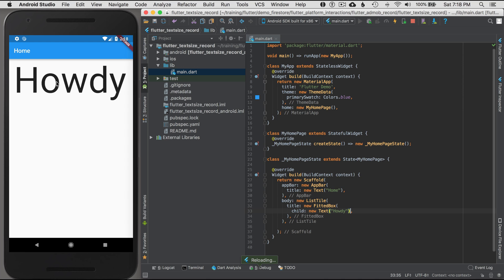What if I wanted to size this text with a gesture? I've got to do a little bit more work to wire that up, so let me get started with doing a gesture sizing.